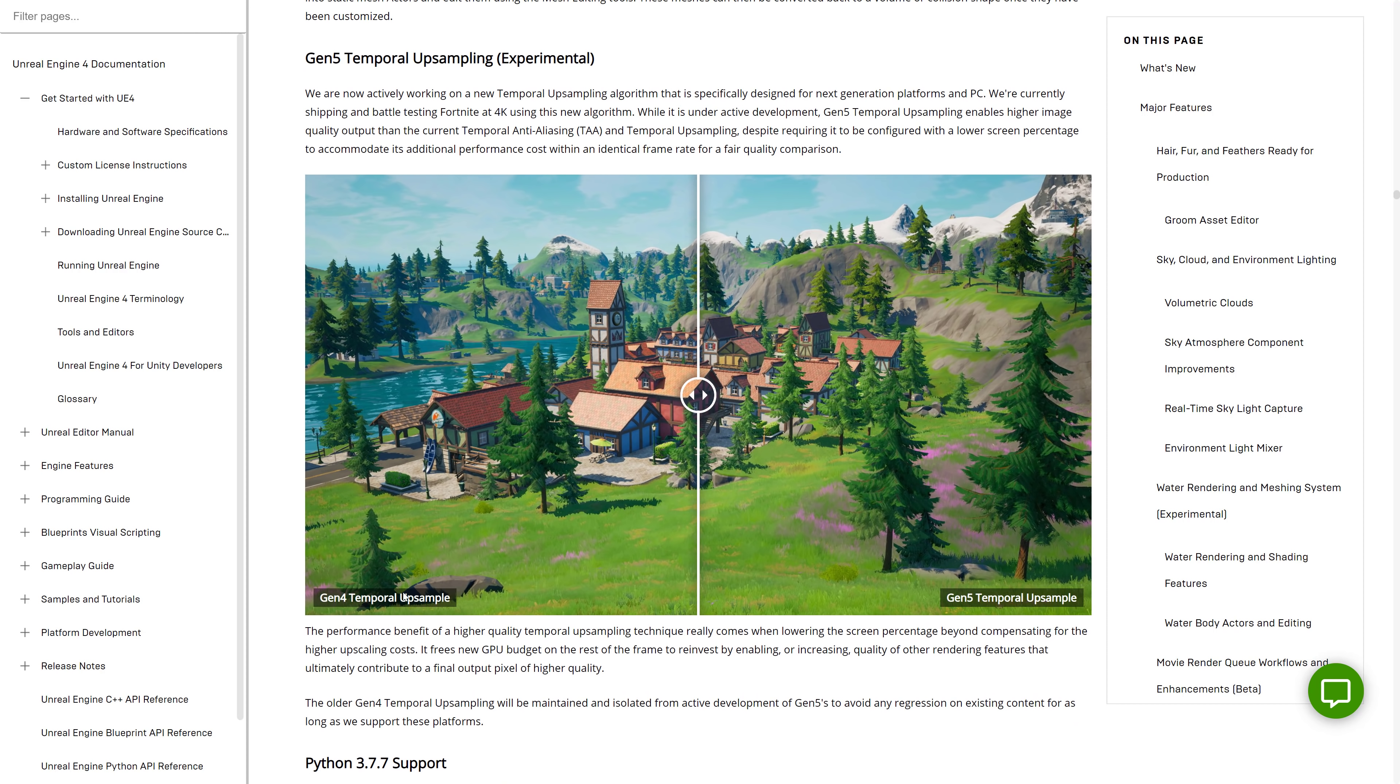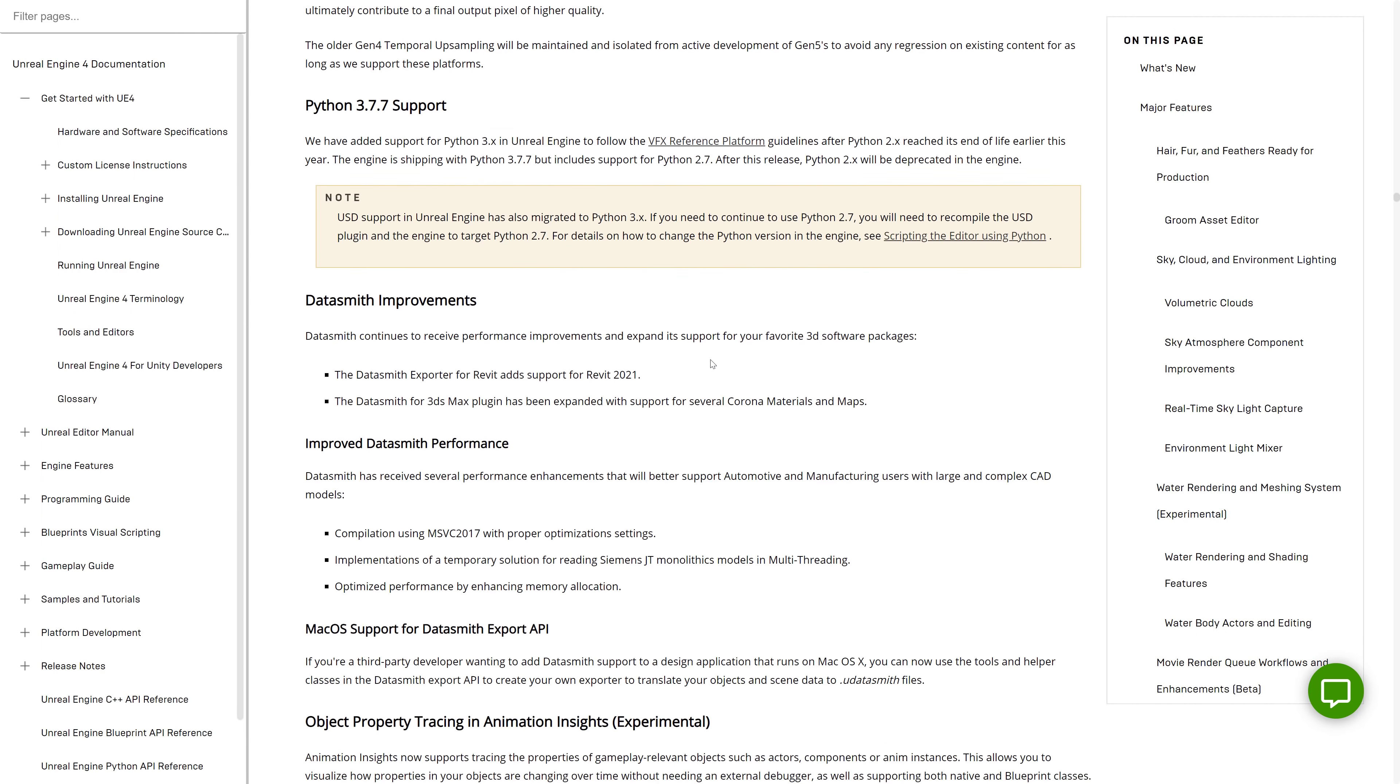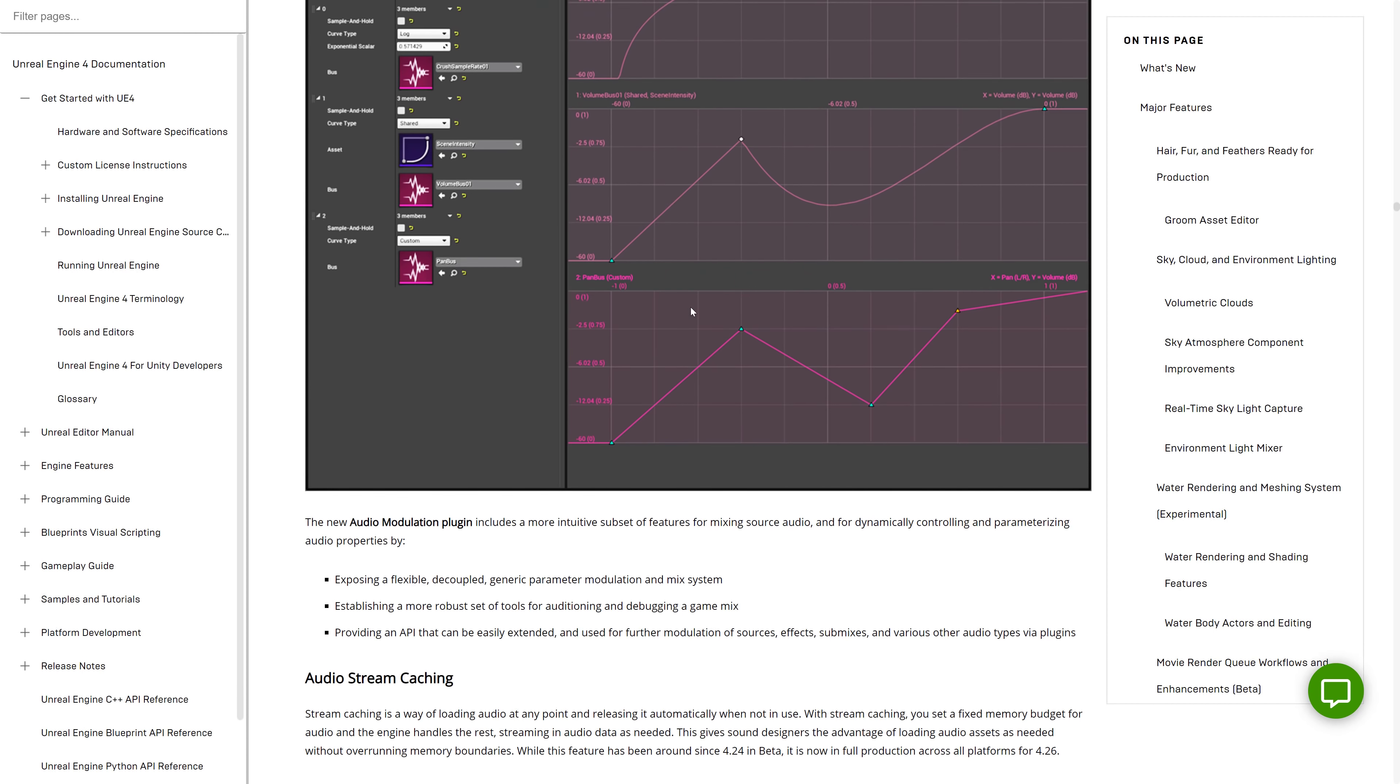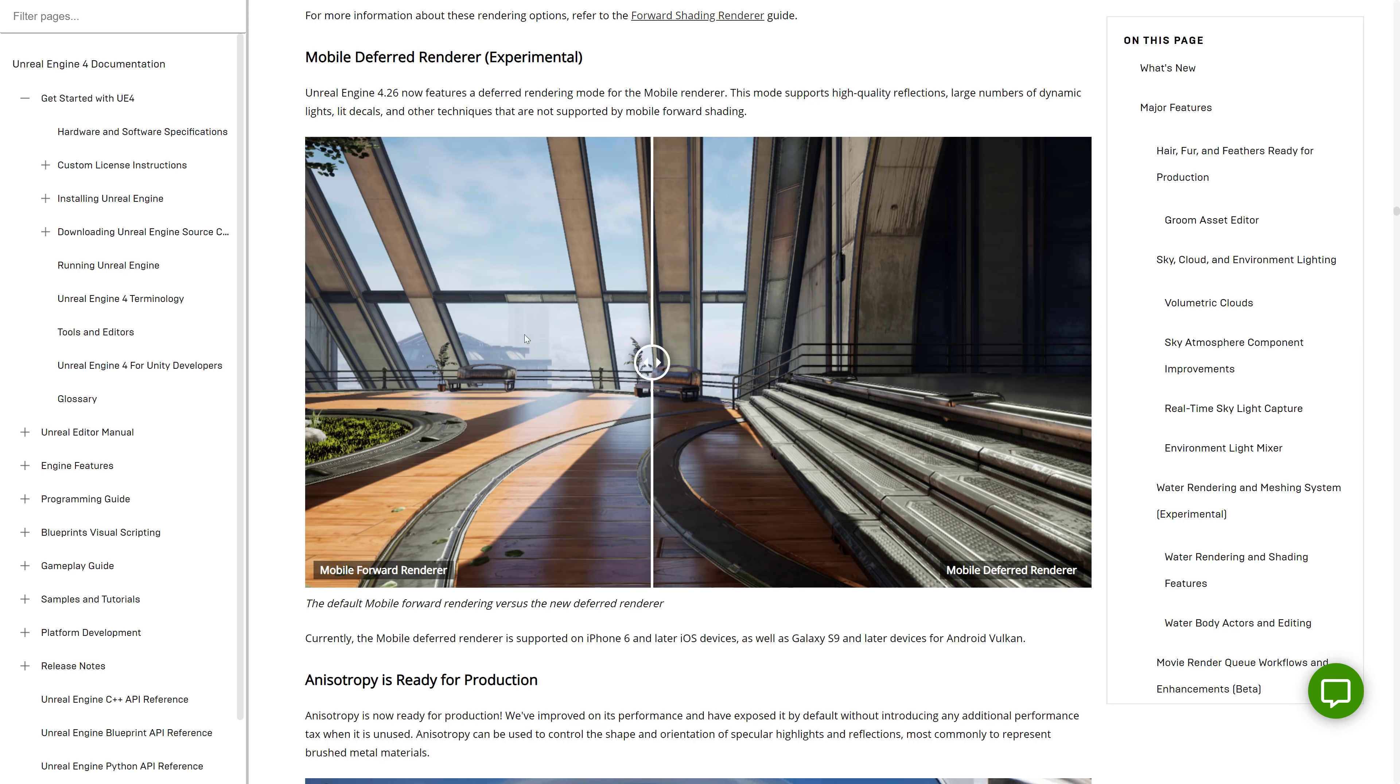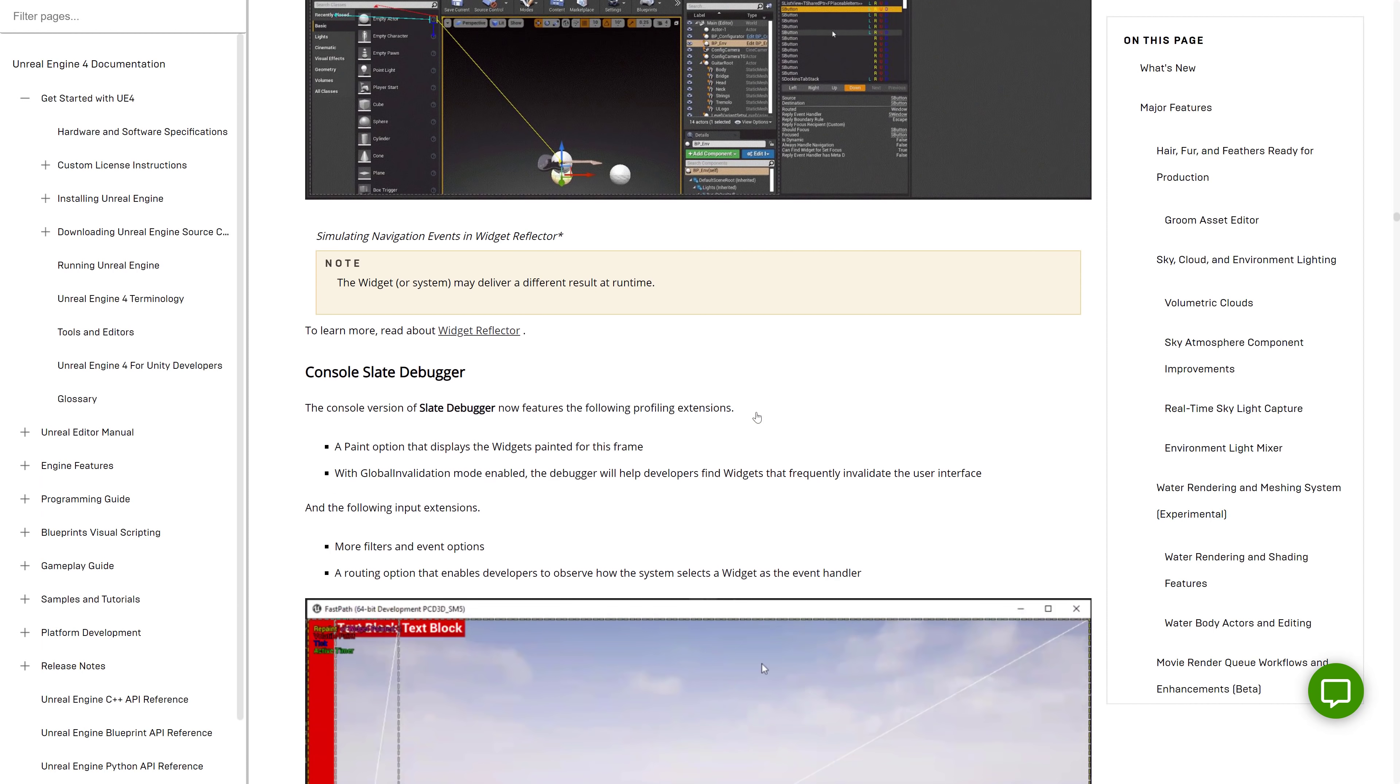Gen 5 temporal upsampling, you can see it in action right there. It's pretty subtle, but it does have an effect. Temporal anti-aliasing normally causes pixel crawl for me, so it'd be nice to see if Gen 5 kind of improves some of that. So that's kind of where we're at. It just kind of keeps going. Mobile deferred renderer. You can see it. Mobile deferred. Mobile forward. So you do actually get much nicer shadow effects from that and lighting effects out of it. Anastrophy, so if you're doing like clear coat paints and such, just kind of simulating that, that is now considered ready for prime time.